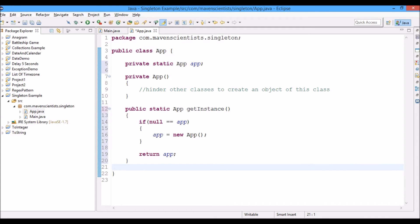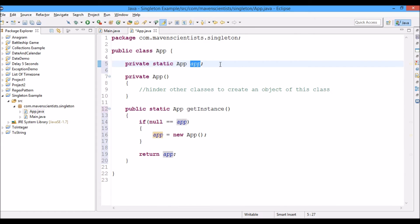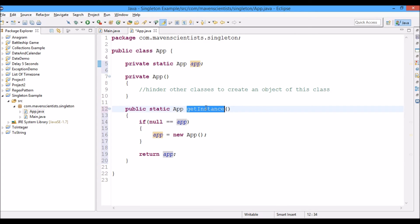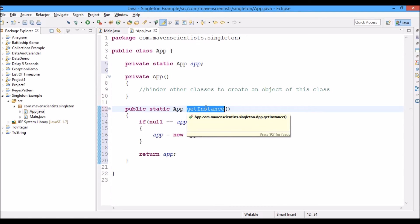This singleton class maintains a static reference to the one singleton instance, which is this one. Now the value for this reference is returned from the static method, which is getInstance in this case.